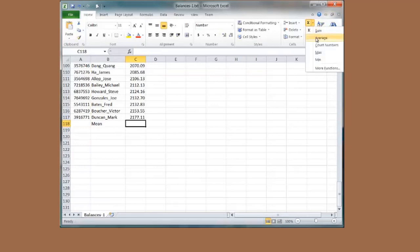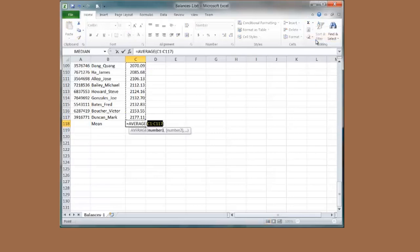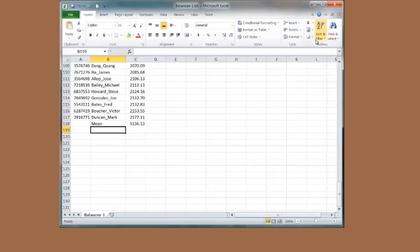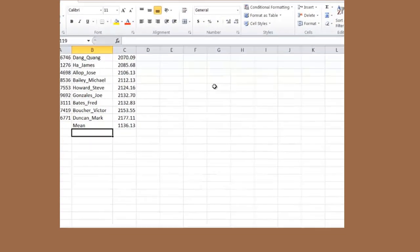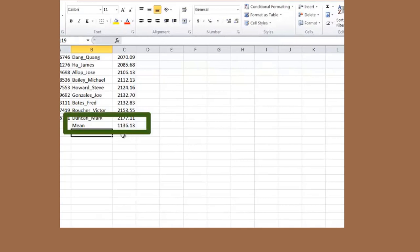There is sum, average. That is the one I want. Press the enter key. This right here is my mean, or the common average. 1,136 dollars and 13 cents.